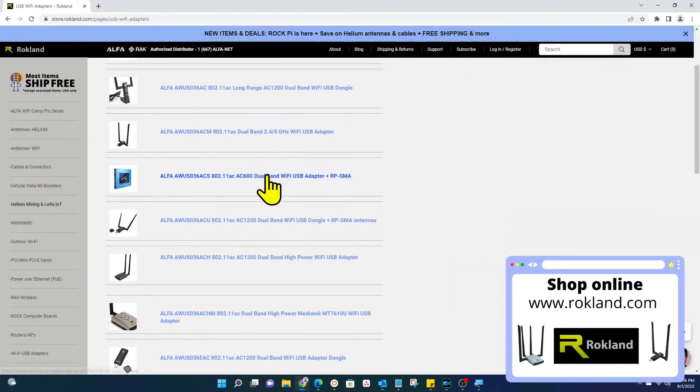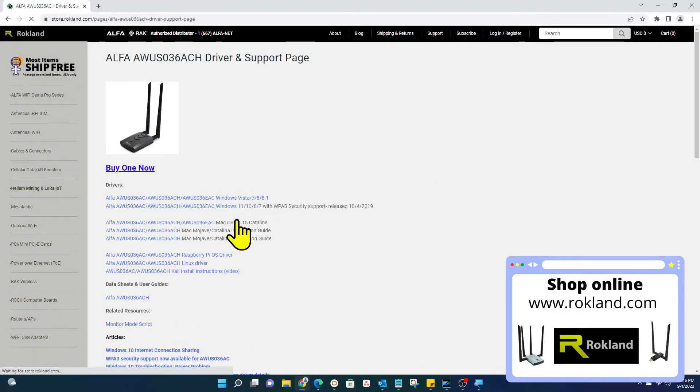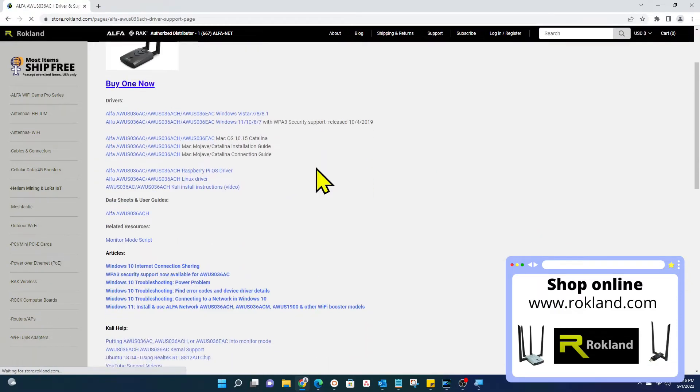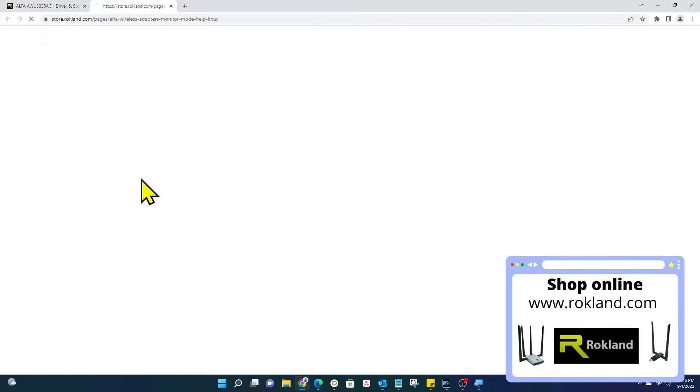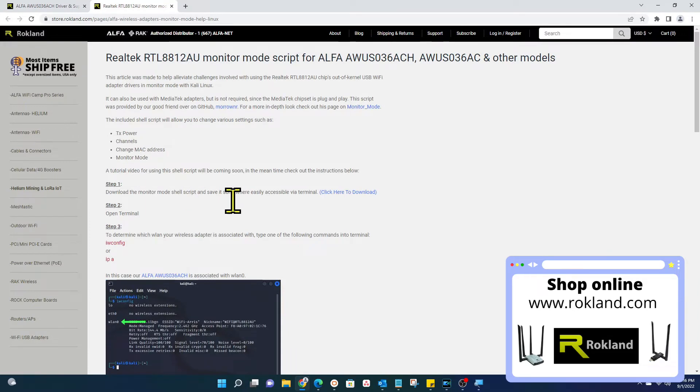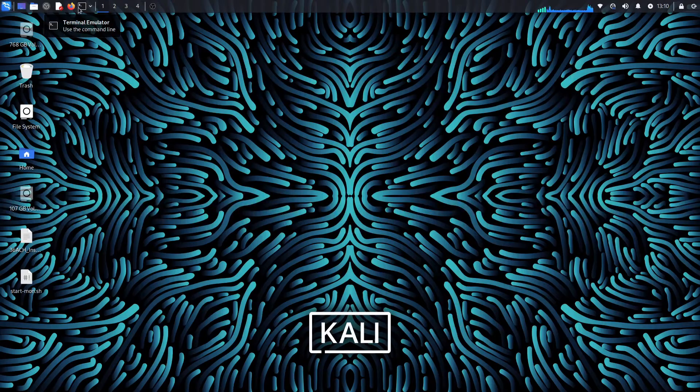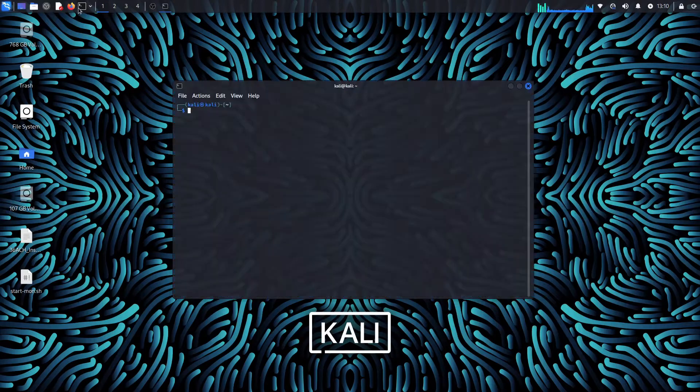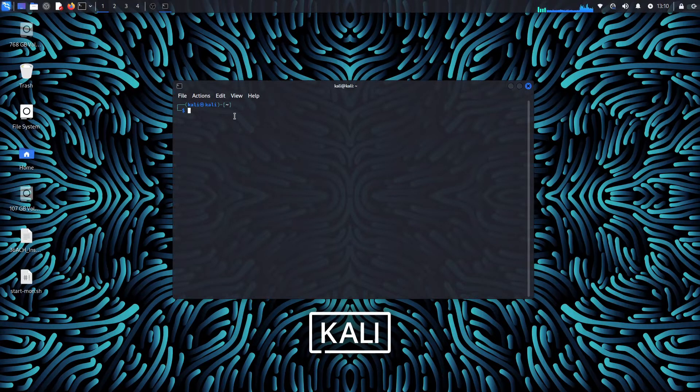In this case we are using the Alpha AWUS036ACH. Click Monitor Mode under Related Sources, and then click the Click Here to Download link. Make sure to save it somewhere that will easily be accessible through Terminal in Kali Linux.